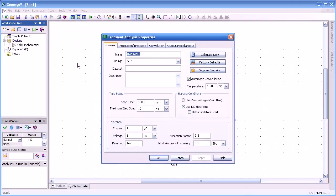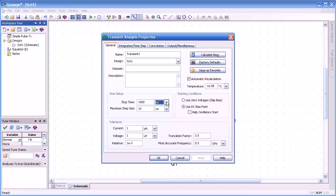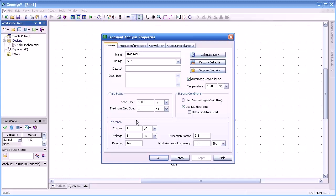That brings up the Properties dialog, and here we have the name. We can change the design we're going to simulate. We can rename our data set or add a description. We can also set the simulation time, in this case 1,000 nanoseconds, and the output resolution of 1 nanosecond. We can also set the tolerances if we wish. We also use DC bias before simulation begins. Automatic recalculation. We'll set the temperature for a nominal 16.85.